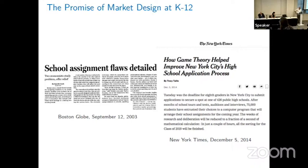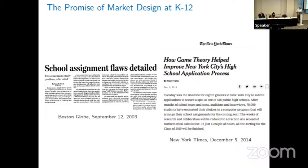The market design approach for education started with research and policy efforts in Boston and New York City. Here on the left, I have a clipping from the Boston Globe talking about the paper that Typhoon and Attila wrote about school choice mechanism design, and here on the right is a clipping from the New York Times about how game theory and economic ideas helped improve New York City's high school application process.